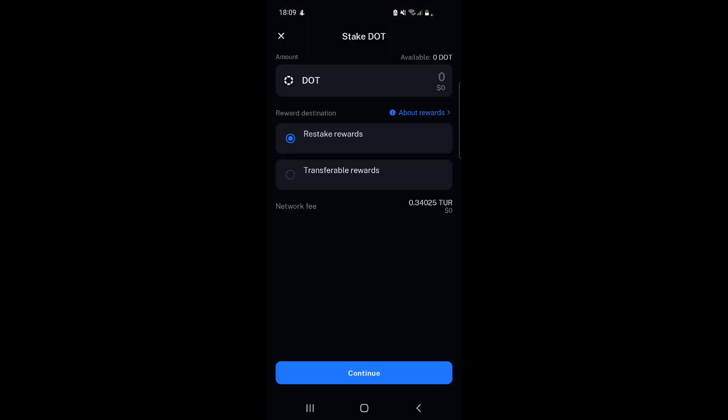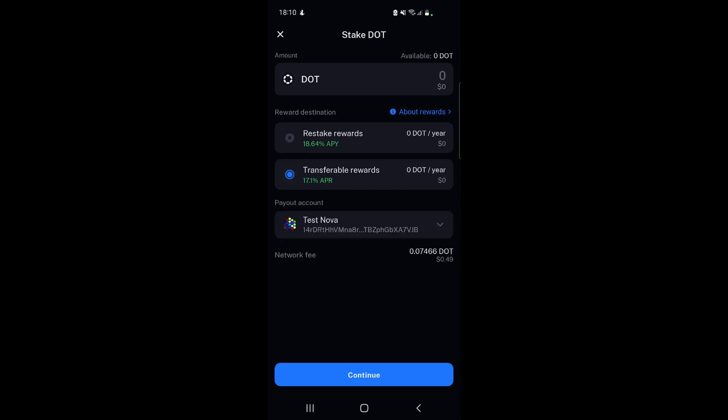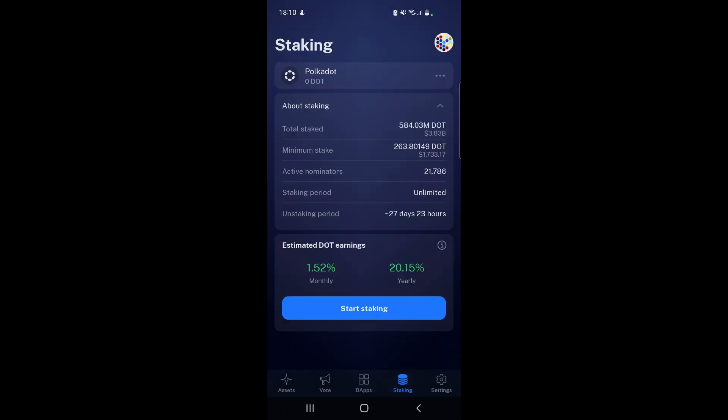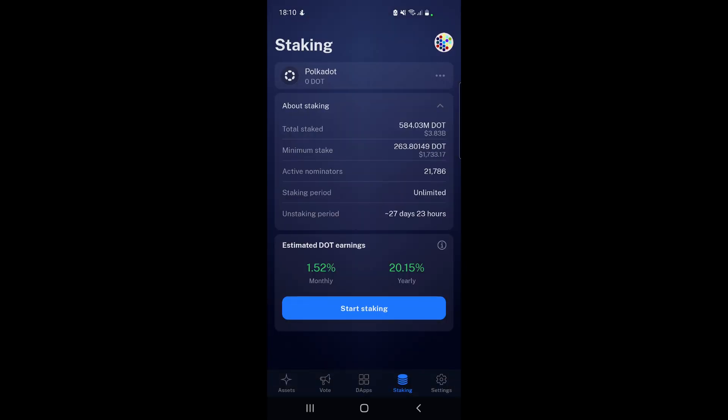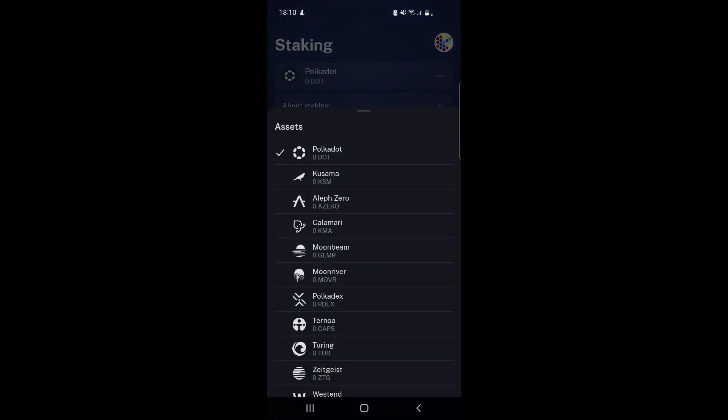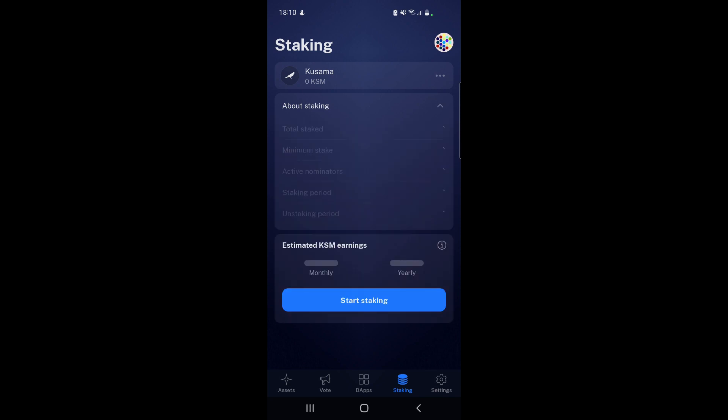You can choose to restake the rewards or transfer the rewards. Here you can see it changes - it's not 20% anymore. Transferable rewards would be less, so 17.1%, and then you can choose which account you want to transfer it to and the amount of DOT you want to stake. You continue and that's it, you sign the transaction. This is an estimated earning that does change - I'm not sure why it's not up to date with the amount you see when you go to restake rewards.